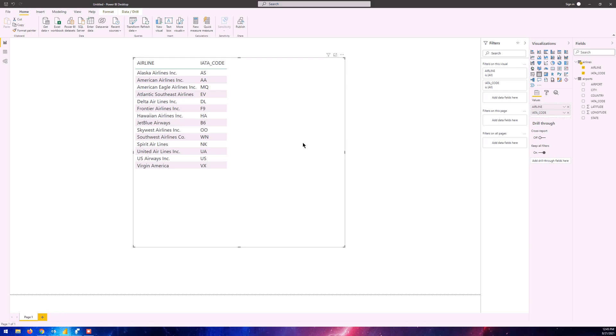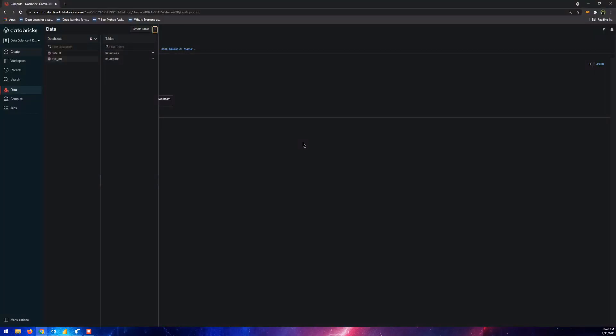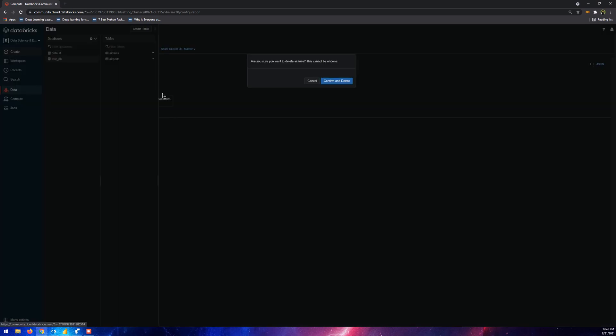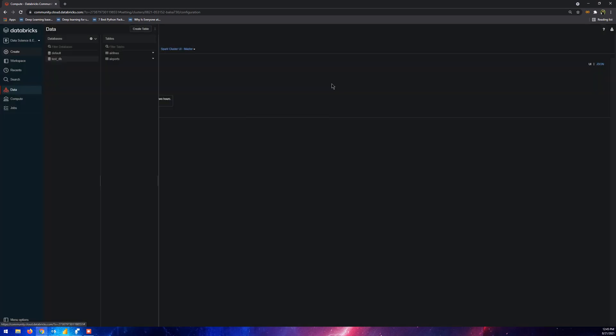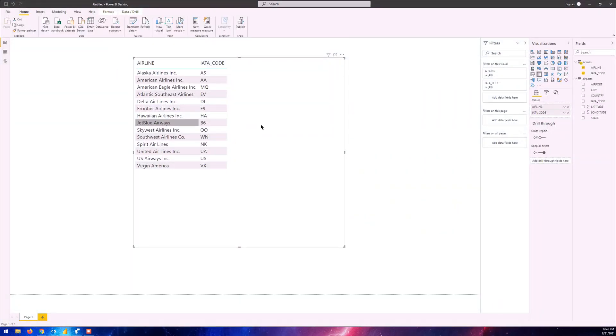If I go to Azure Databricks again and the airlines table that we have created the visual from - let's just delete it. I don't recommend it to you, but just for the sake of it, let's just go and confirm and delete. Now we just have one table in the test_db, but if you go to Power BI Desktop...